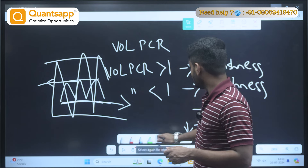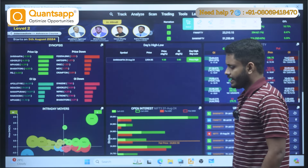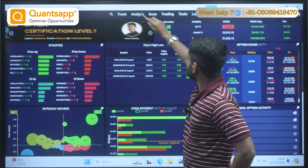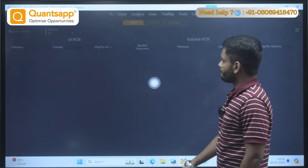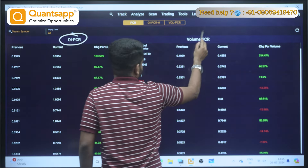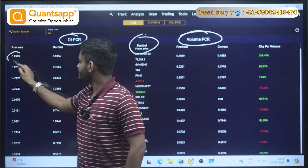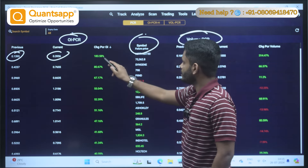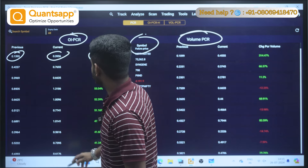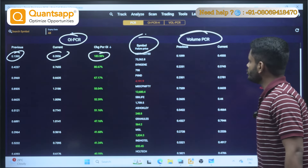Volume PCR is usually inversely proportional. Now let's check how we can use this for trading and what QuantsApp has to offer. On the home page, go to Analyze and click on PCR. Here you can see two kinds of PCR: OI PCR and Volume PCR, along with the future price. It shows the previous day's data and the current day's data — green indicates PCR has moved up compared to yesterday.